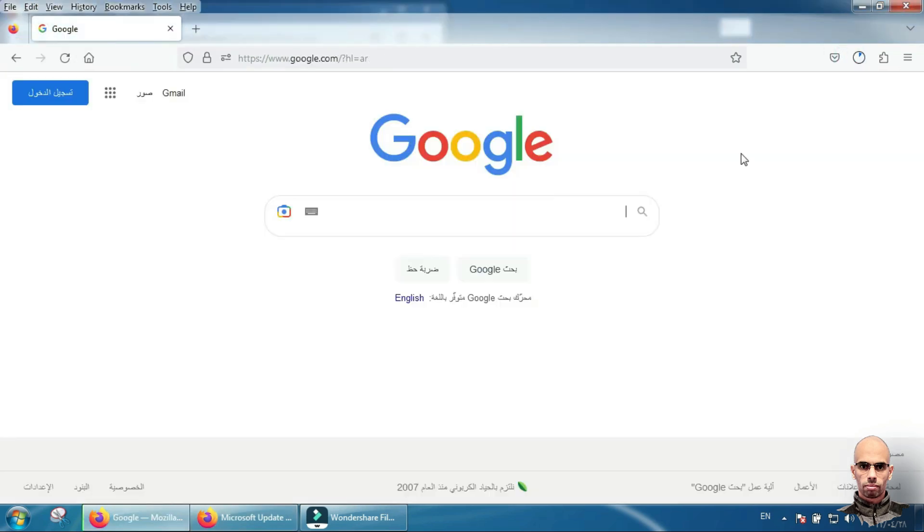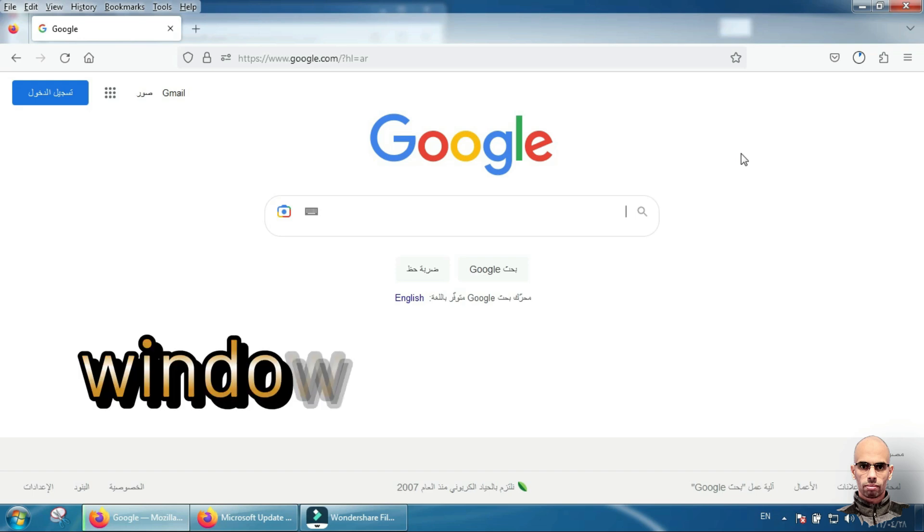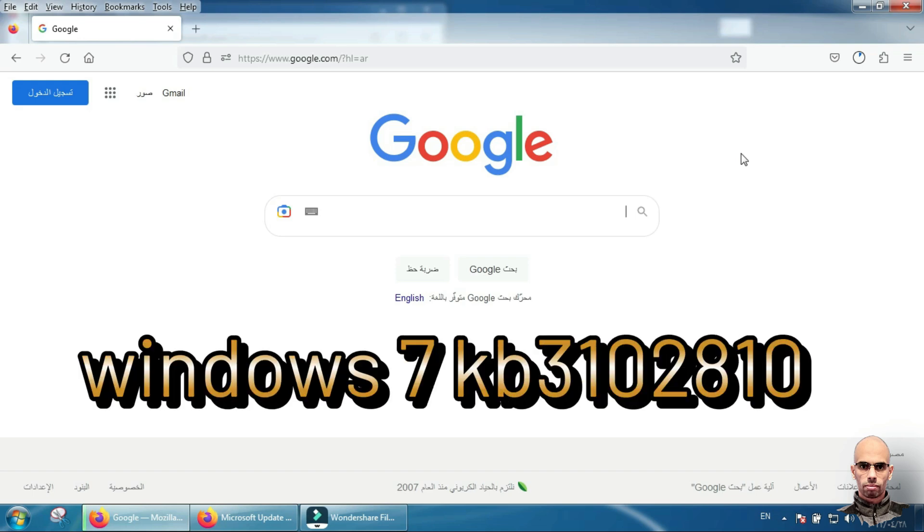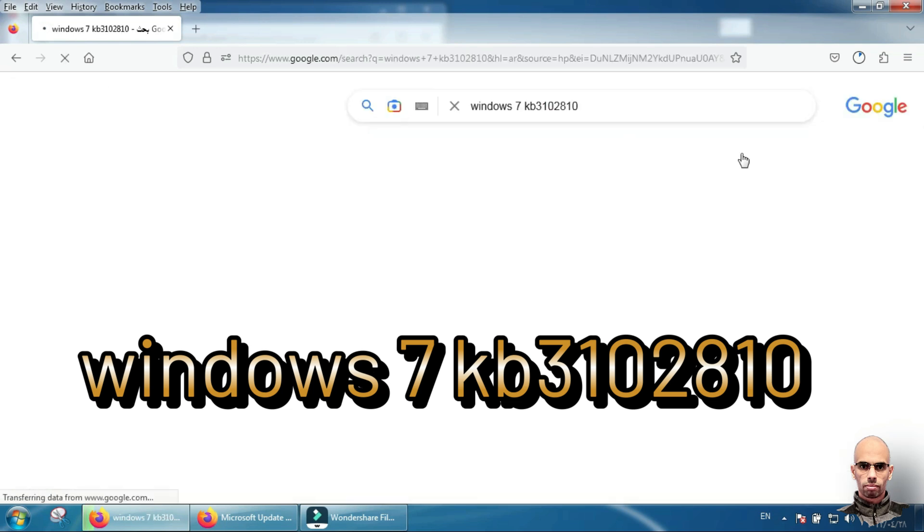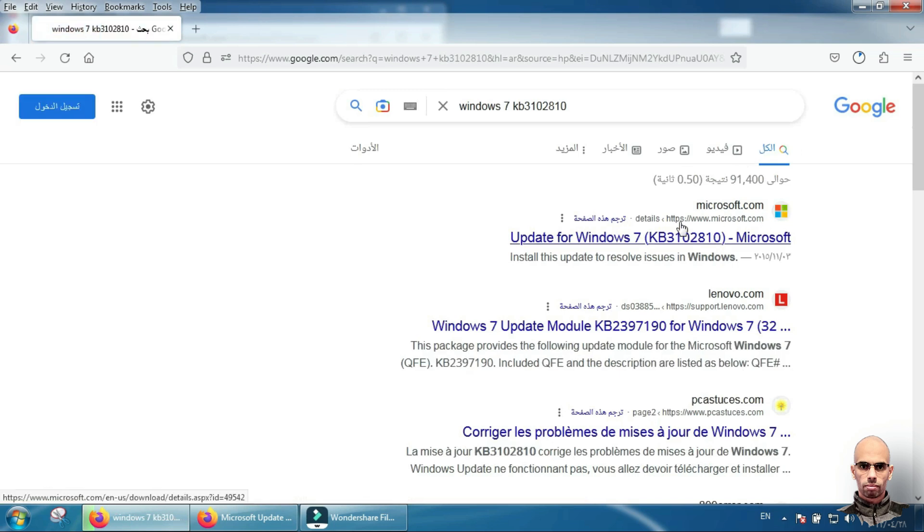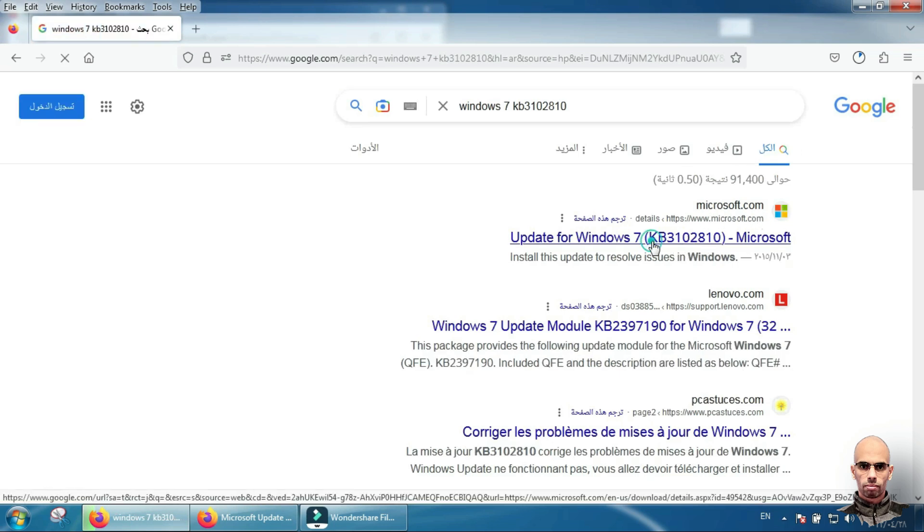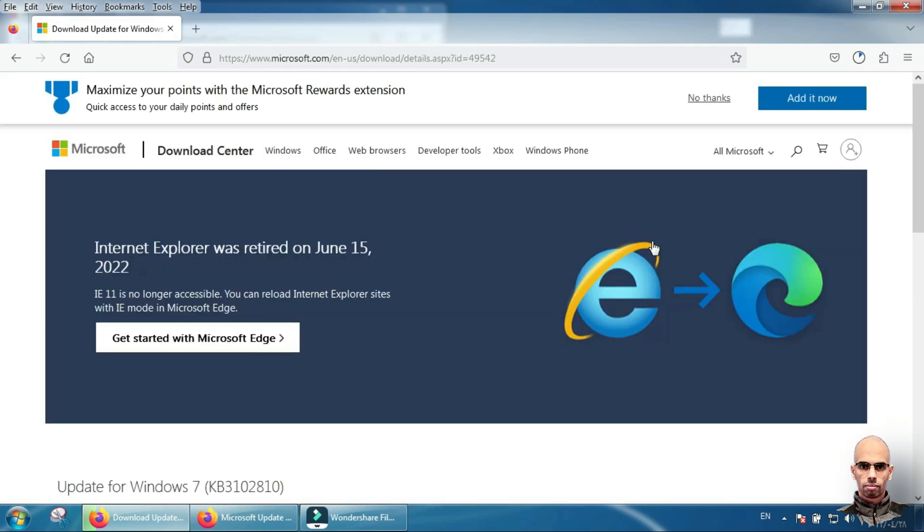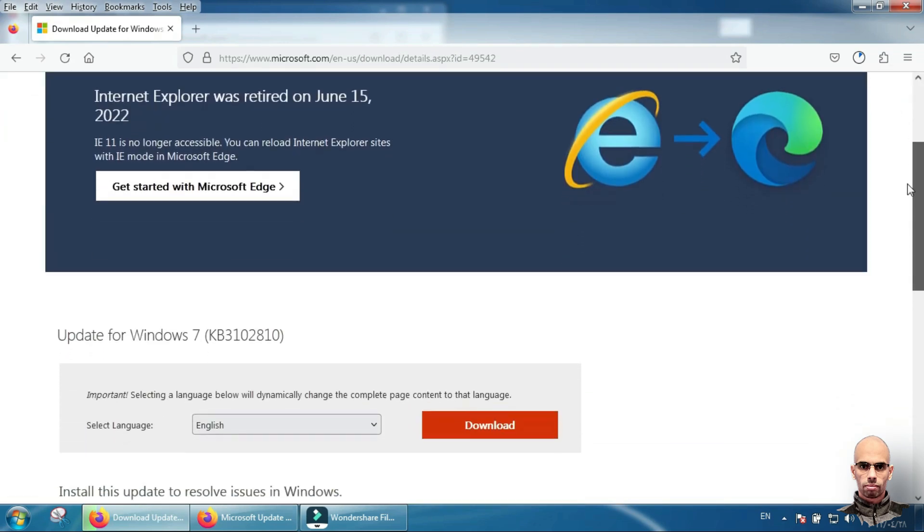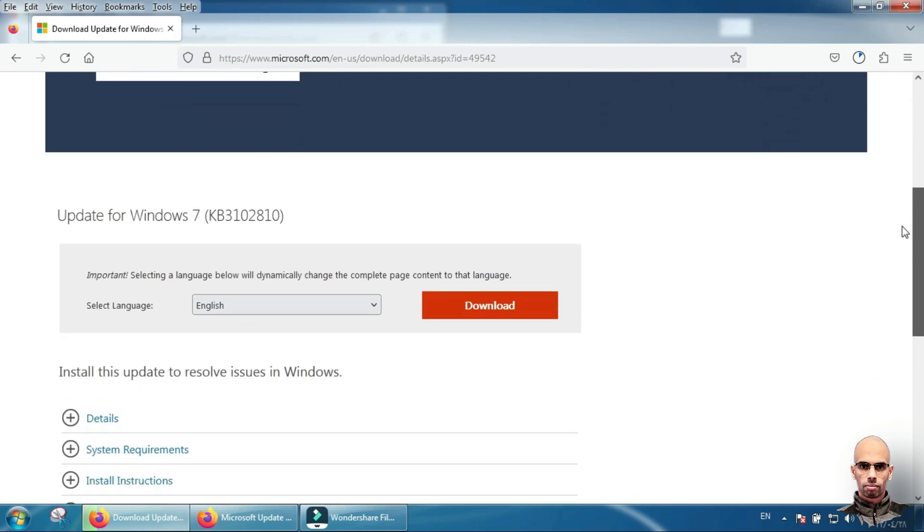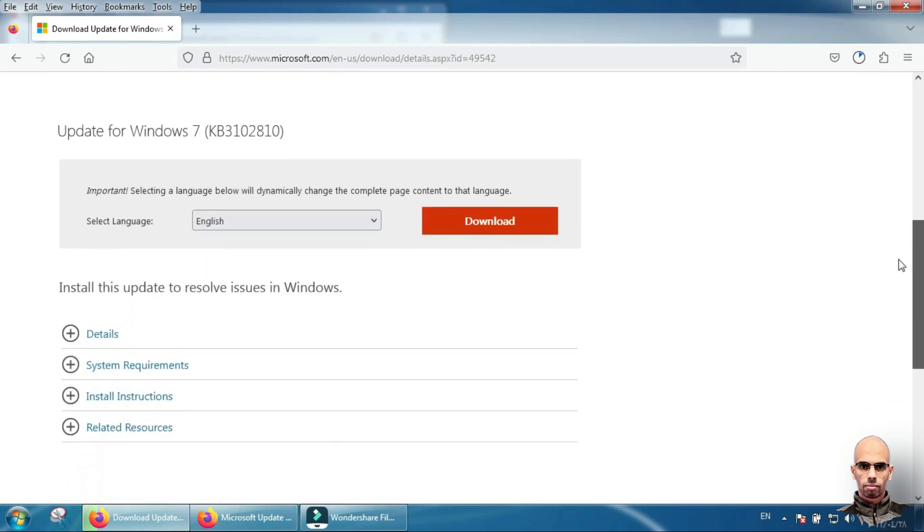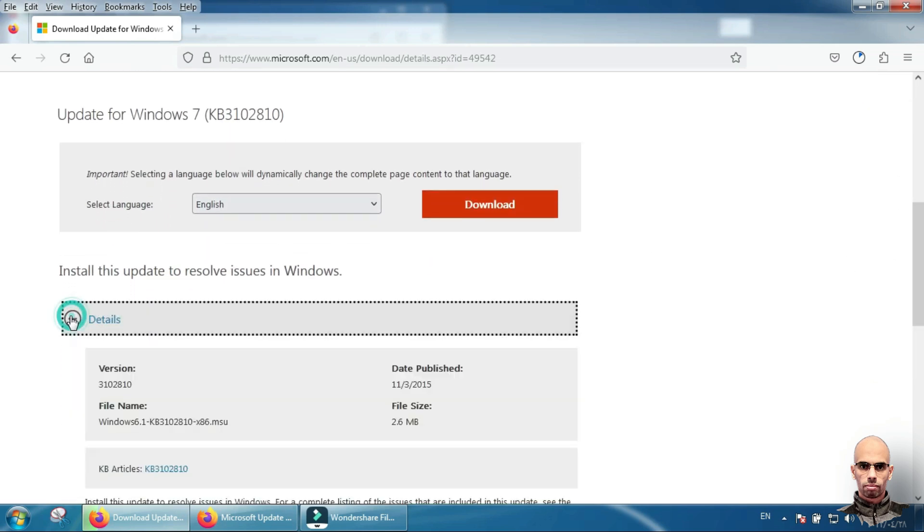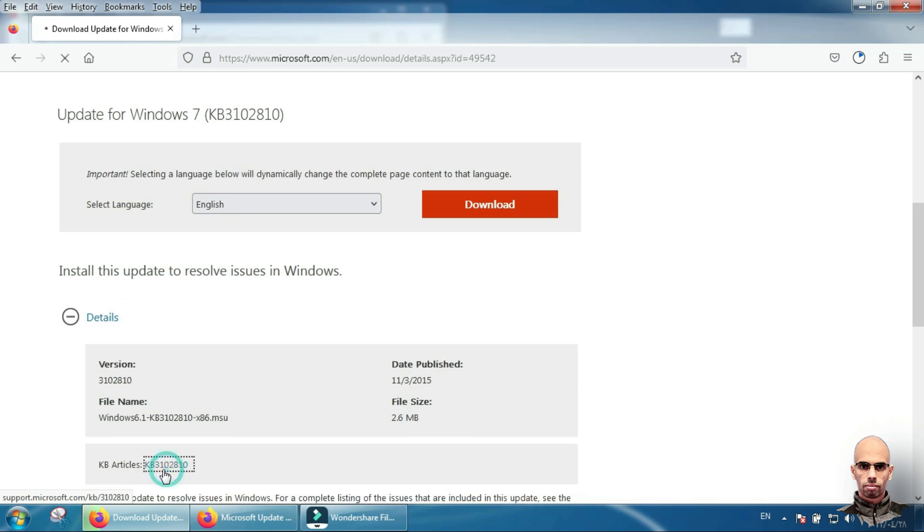Then search for Windows 7 KB3102810 update. Click here from Microsoft. Scroll down, click details, and this KB article, click here.